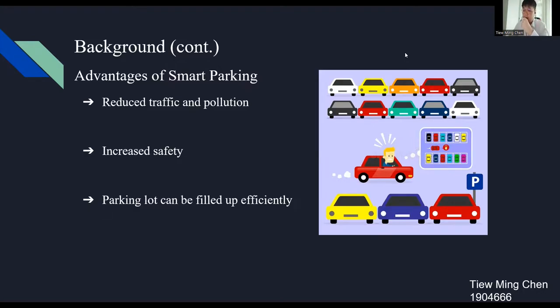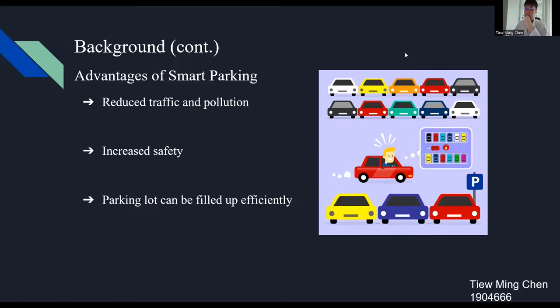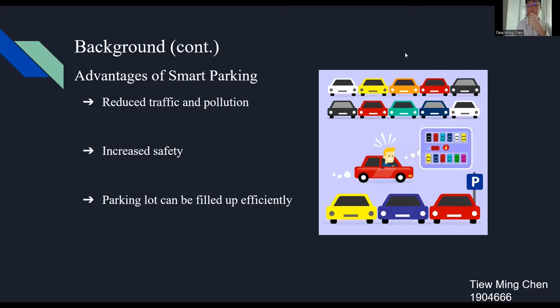Lastly, Smart Parking also brings benefits to the company that uses the system because the parking lot can be filled up efficiently which allows the company to map the most of their space. Now, I'm going to pass to the next presenter, Dimitra. Thank you.